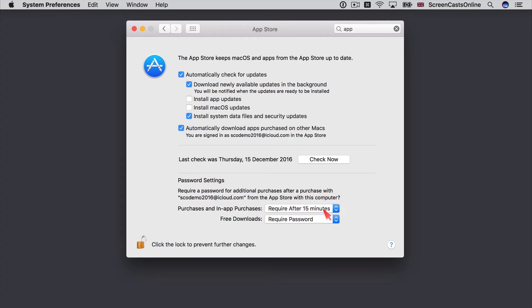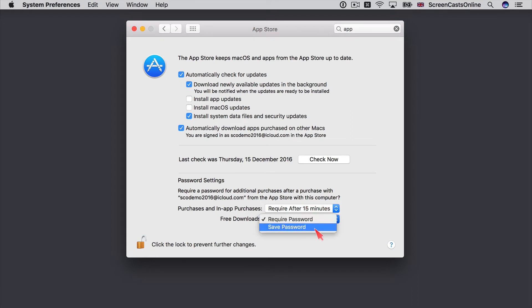And then for free downloads, you can either require a password every time or you can save a password. And what will happen then is that you'll be prompted for a password the first time that you do a free download. But from that point on, you shouldn't need to do that. So there are the App Store settings in System Preferences.